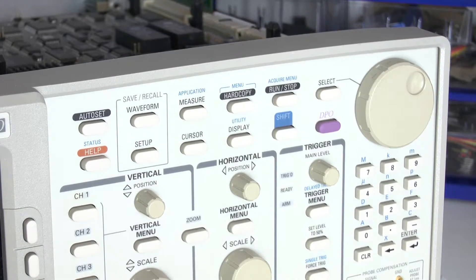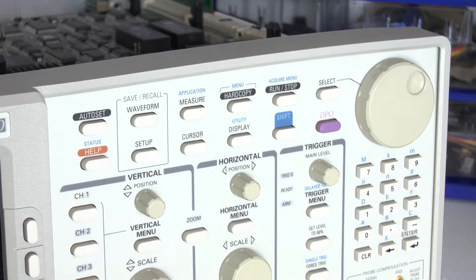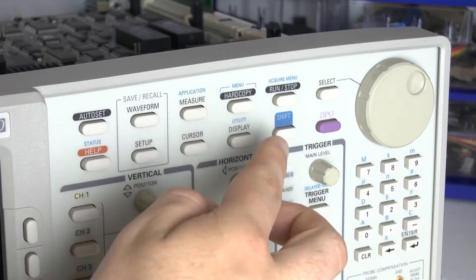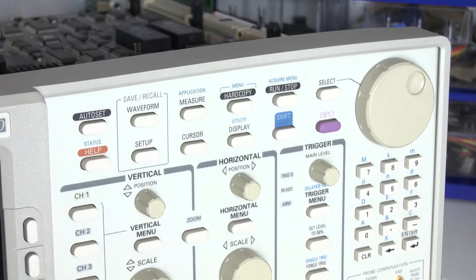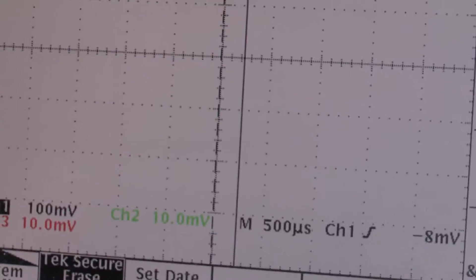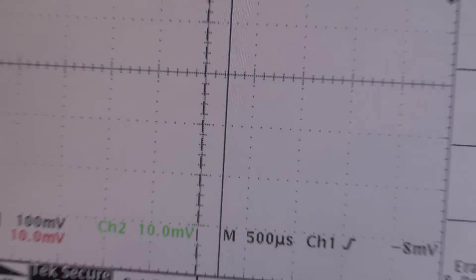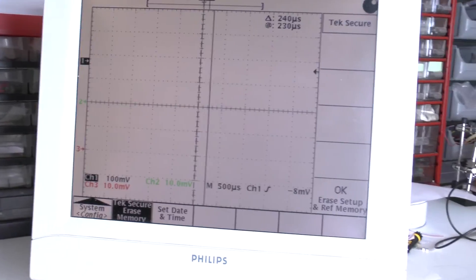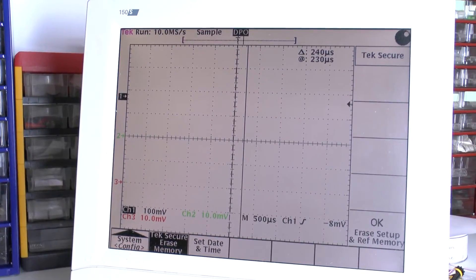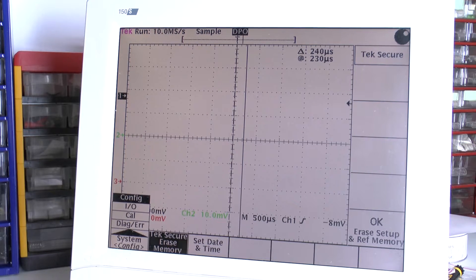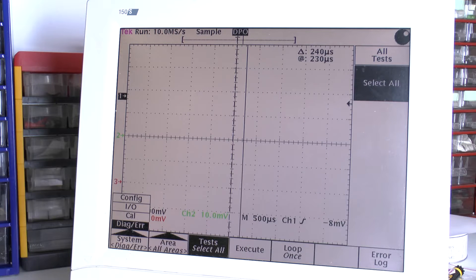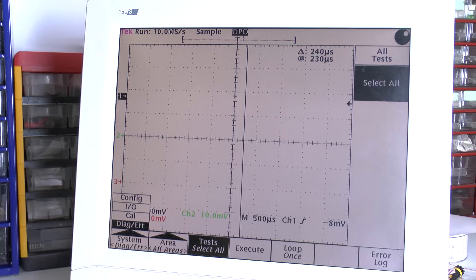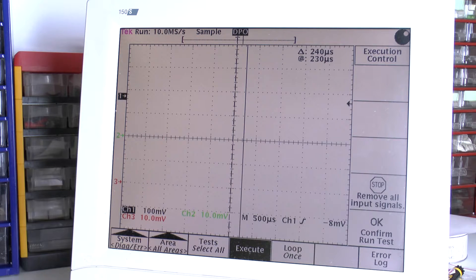And now it's time for doing a more detailed self-test. Press shift and display to get into the diagnosis and self-service menu which looks approximately like this. And then simply push the buttons below the screen until you get to the DIAC or ERR menu. Make sure you have select all selected. Push execute and say run.